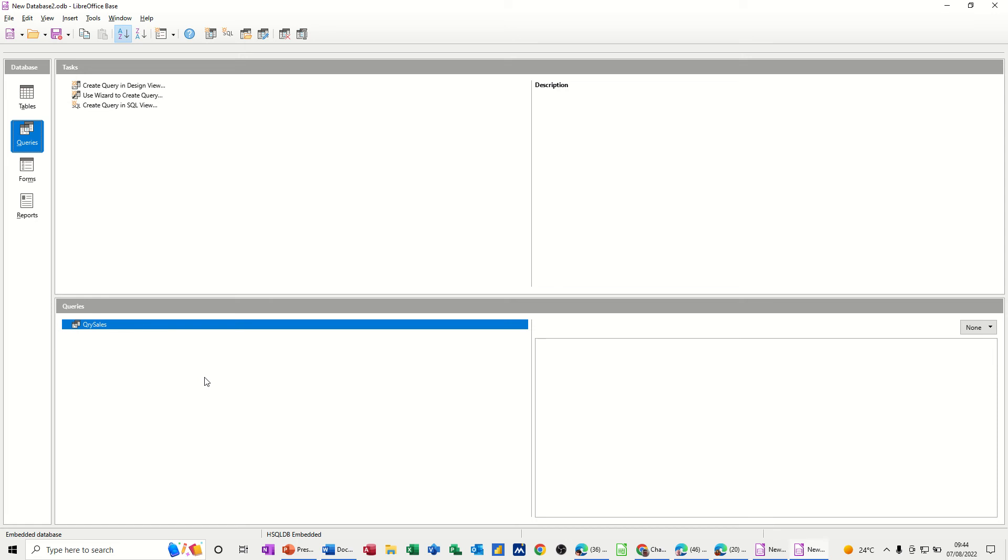Hi guys, welcome to this session in LibreOffice Base Database. In this module, I want to show you how to do some simple queries.